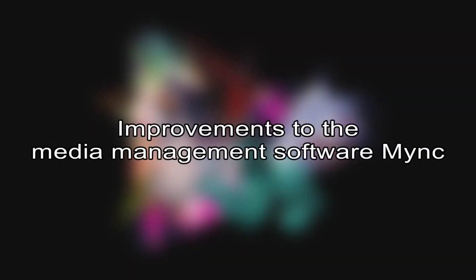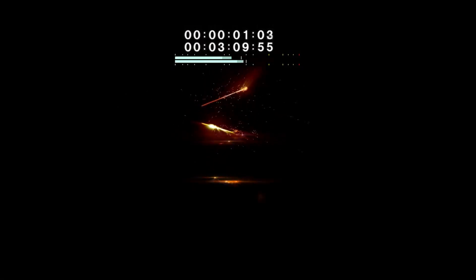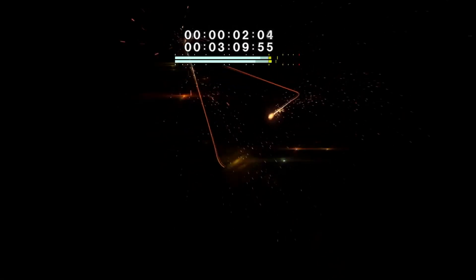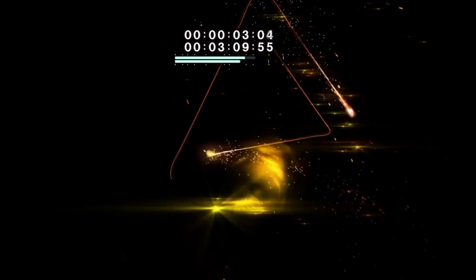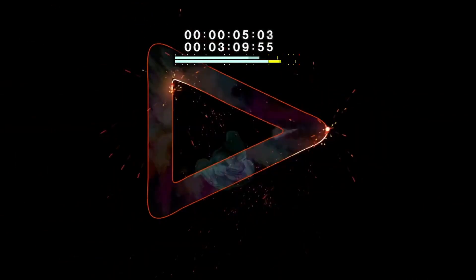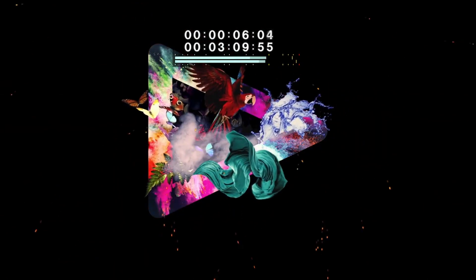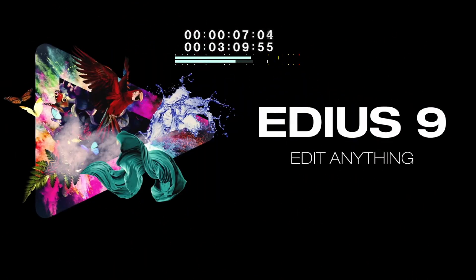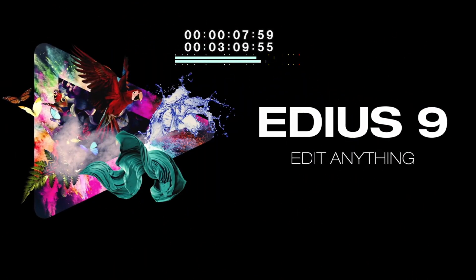Improvements to the media management software MINK. In MINK, there have also been some optimizations. The 50/60p timecode option has been integrated into both the basic and standard versions.